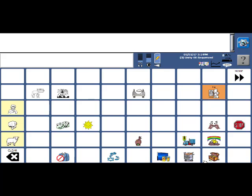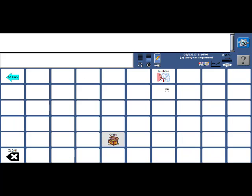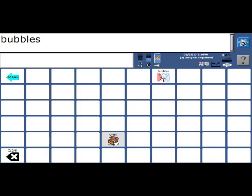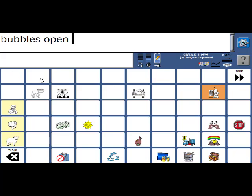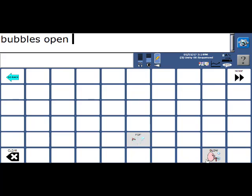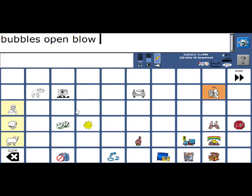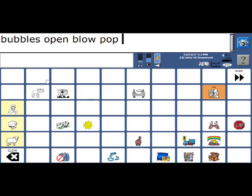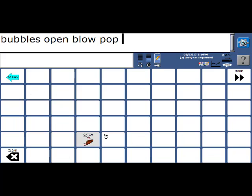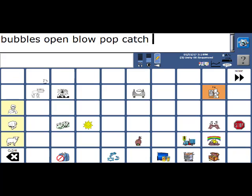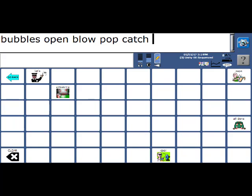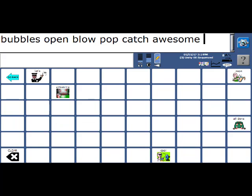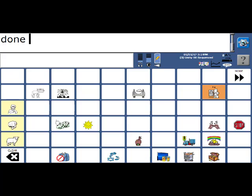So we have the word bubbles. And the first thing we have to typically do with those bubbles is open them. So we have the word open. Then we might want to blow that bubble. Or pop. Or catch. We might make a comment like awesome. And then when we're finished, we can say all done.